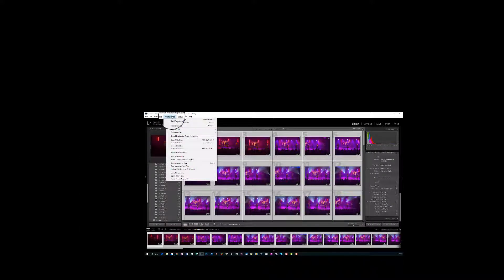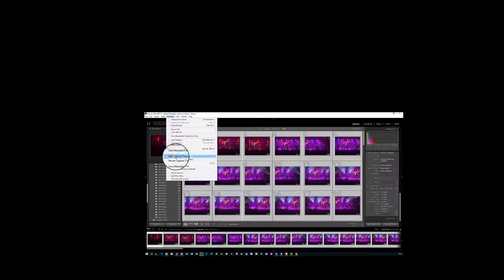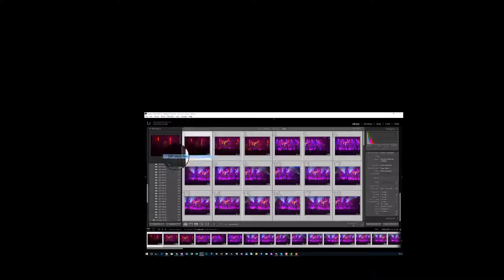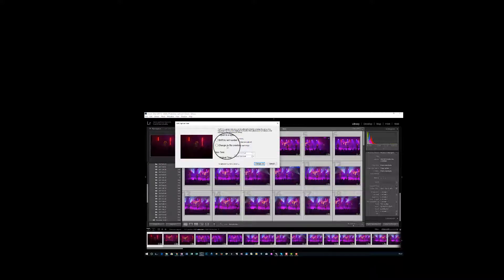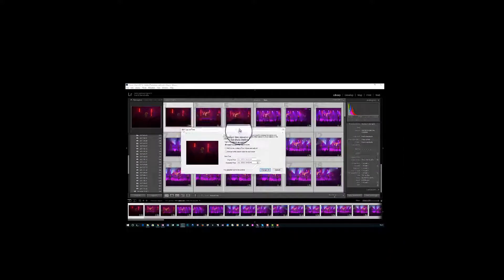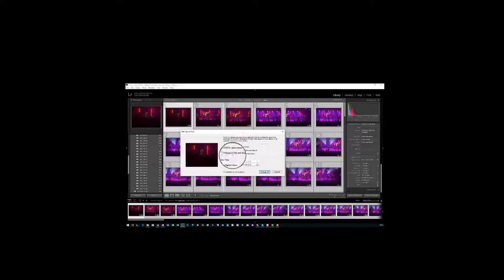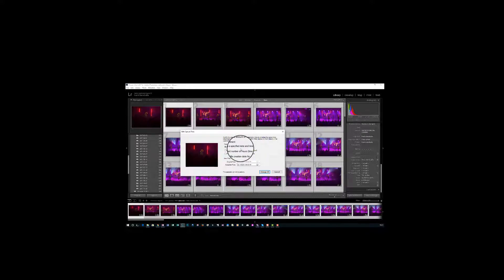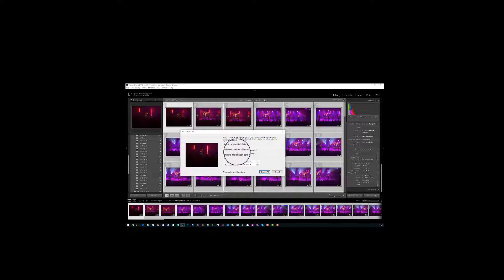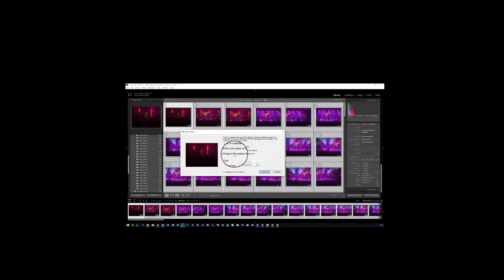We're going to go to metadata and we want to do edit capture time. We select that. You'll notice that it has a variety of settings that you could do: adjust a specified date and time, shift by set number of hours, time zone adjust - that'll be what we use - change to file creation date for each rate.